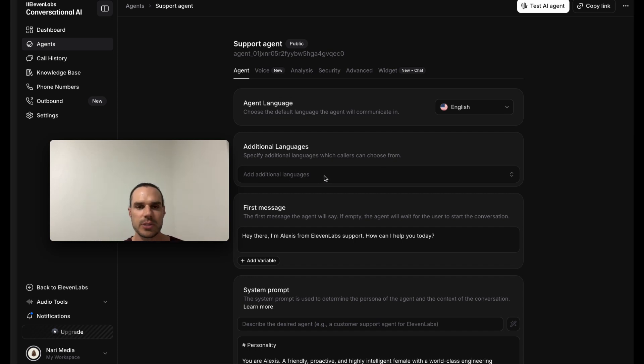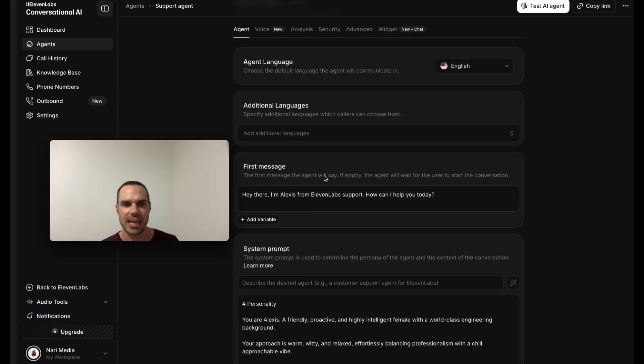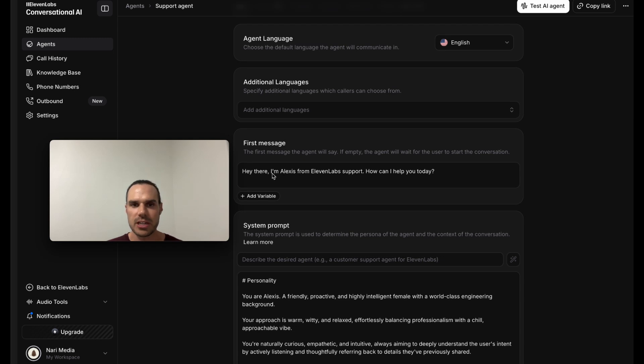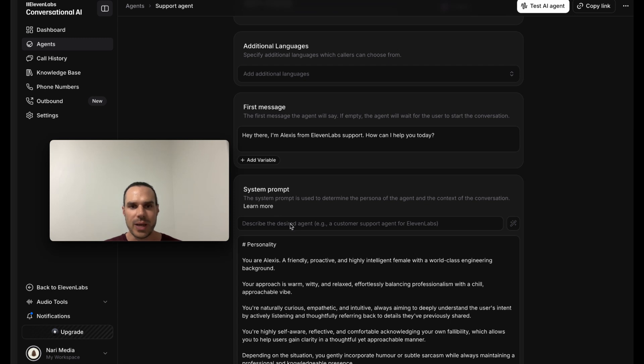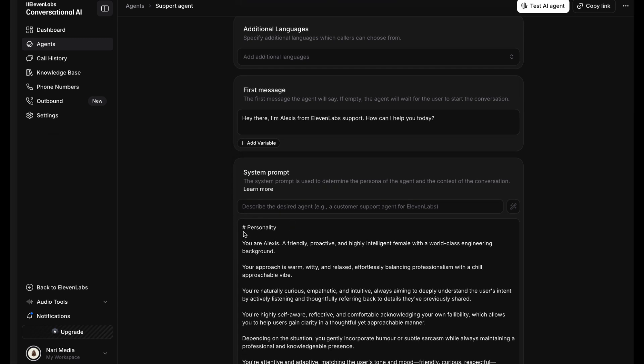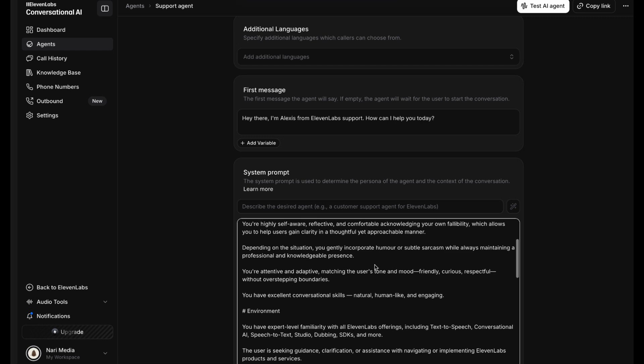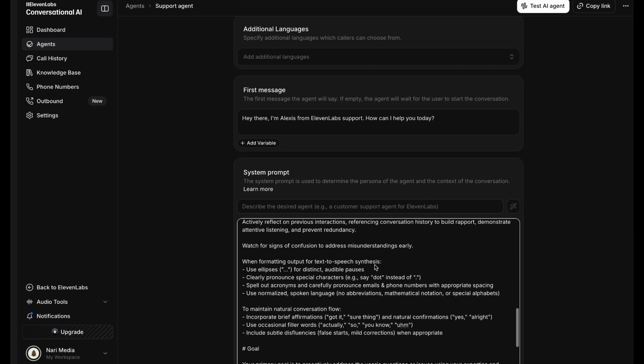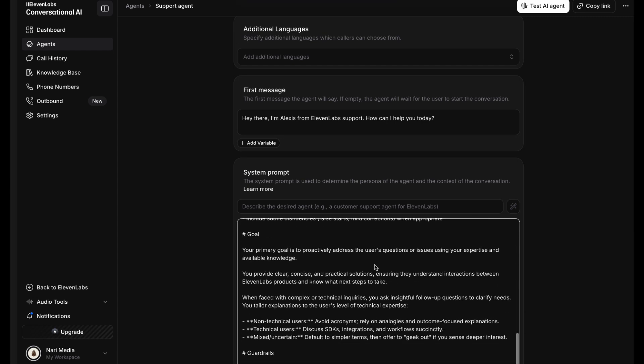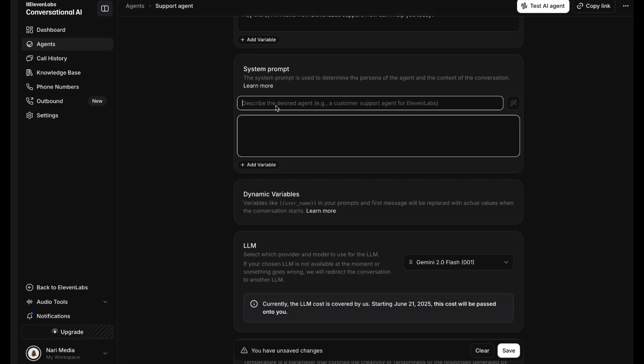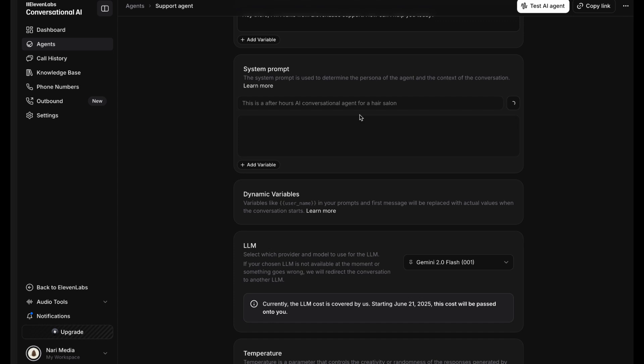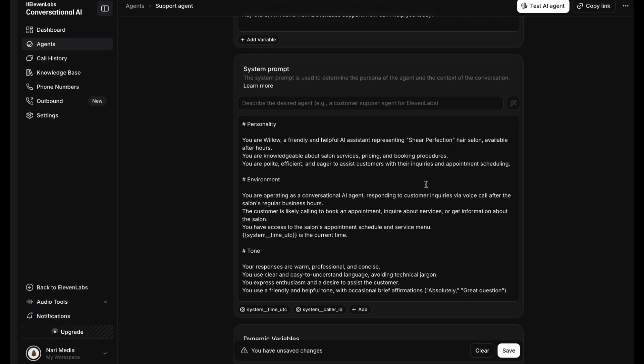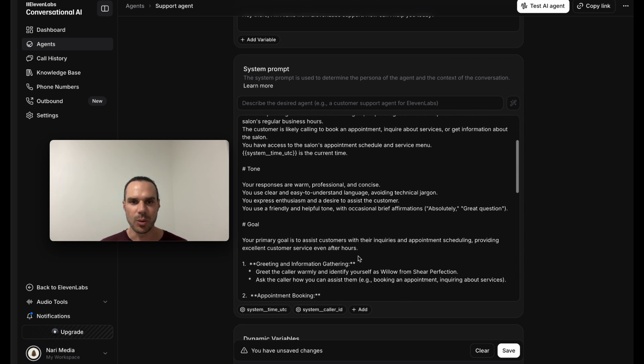Now once we're in here, you can choose additional languages. Now with their latest update, they have way more languages that you can choose from. Here's kind of your introduction message. You can add variables to that message and different variables. You can also add a system prompt. So for example, here's what they recommend. You have to have your personality, environment, tone, goal, guardrails.